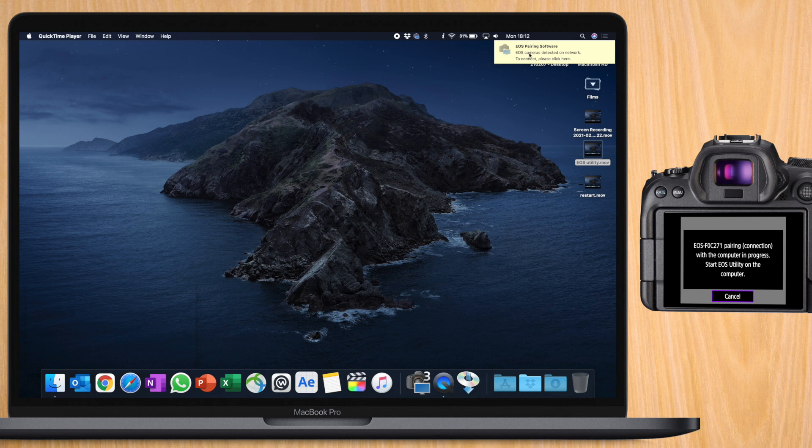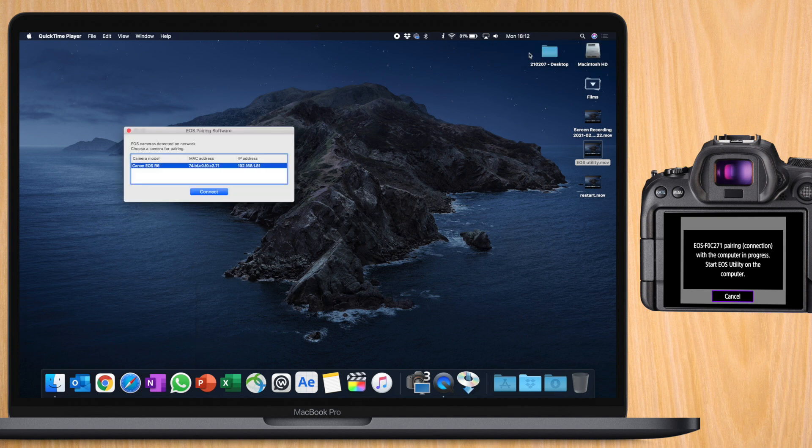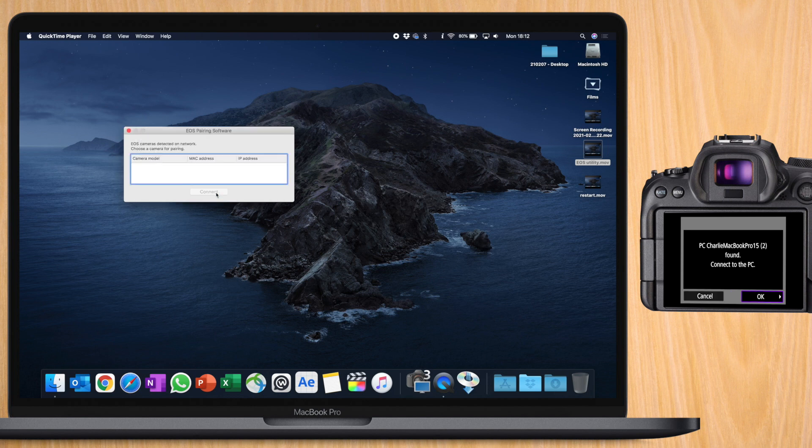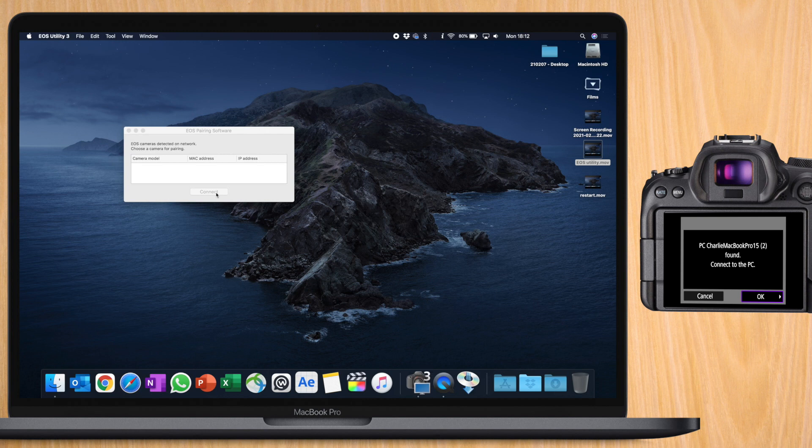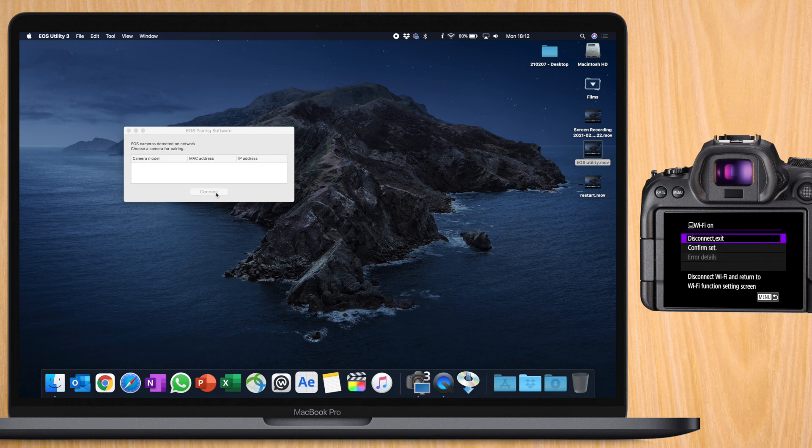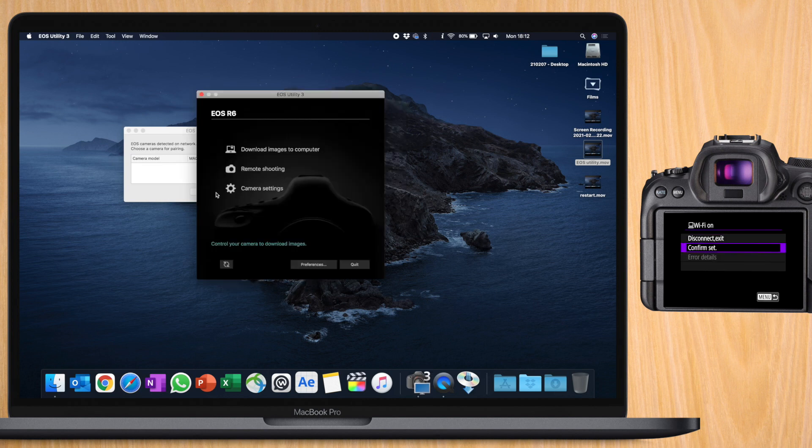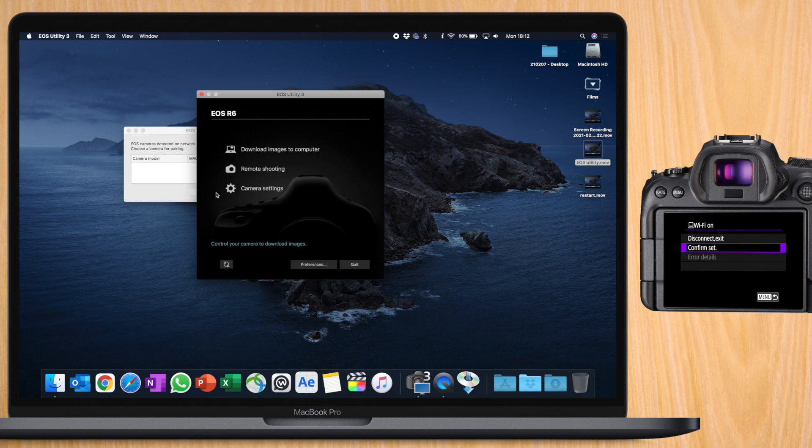On the window that appears, select the Canon camera that you want to pair to. Confirm the connection on your R6. Now the EOS utility main window will appear. You can do three things.